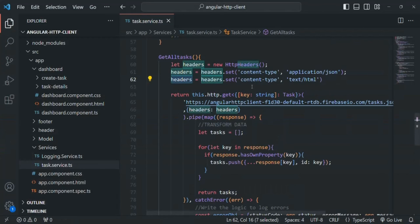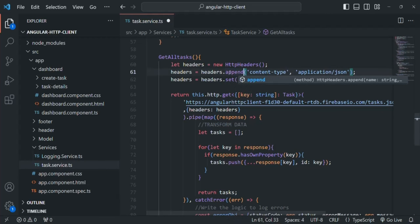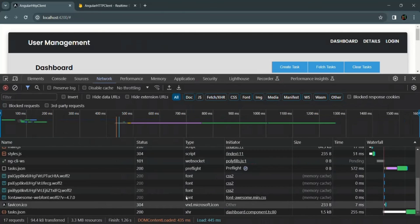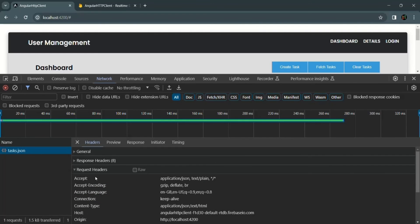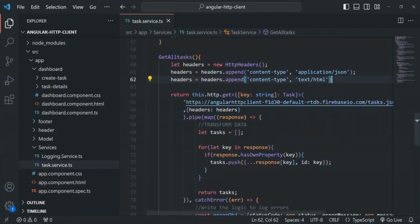With append(), instead of replacing the previous value it appends a new value to it. Replacing set() with append() and testing in the browser, we can see content-type is now 'application/json, text/html' — the append() method appended the new value rather than replacing it. That is the difference between set() and append(). In this lecture we learned how to create headers and pass them with the request. Feel free to ask any questions — thank you for listening and have a great day.